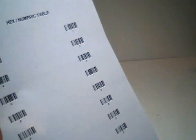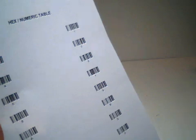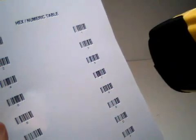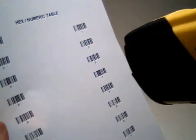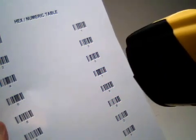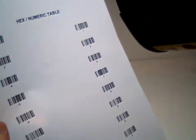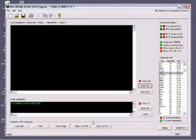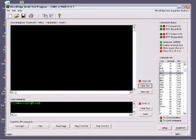We now must scan from the hex numeric table in the back of the manual. We need to scan the ASCII value in hexadecimal for the character we want as a delimiter. In this case, we will scan 4 then 0. This will give us an ampersand as our delimiter.